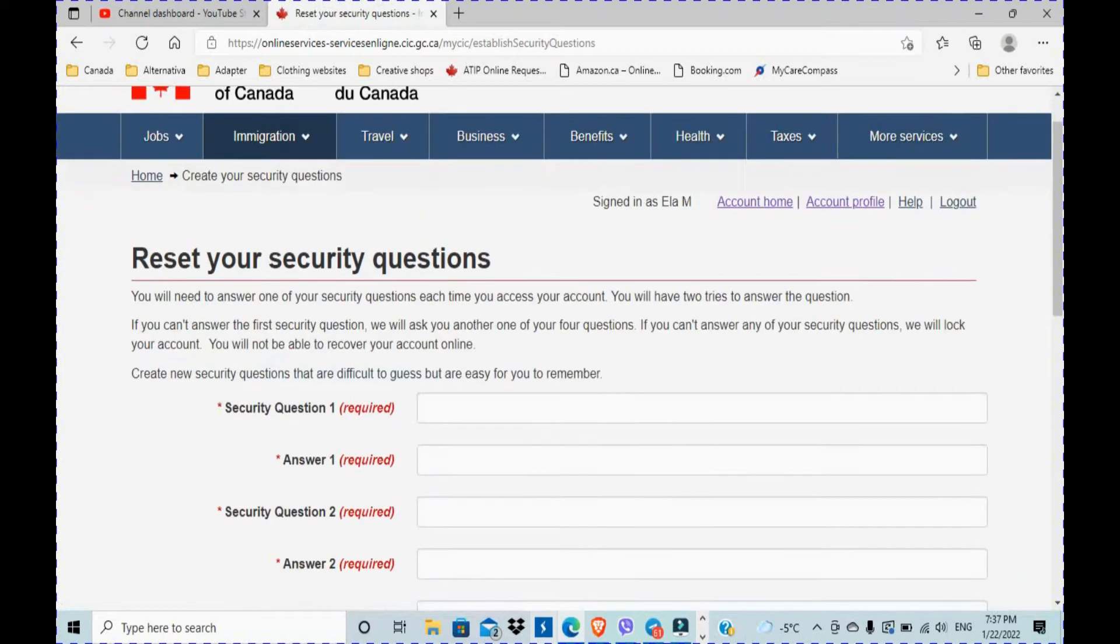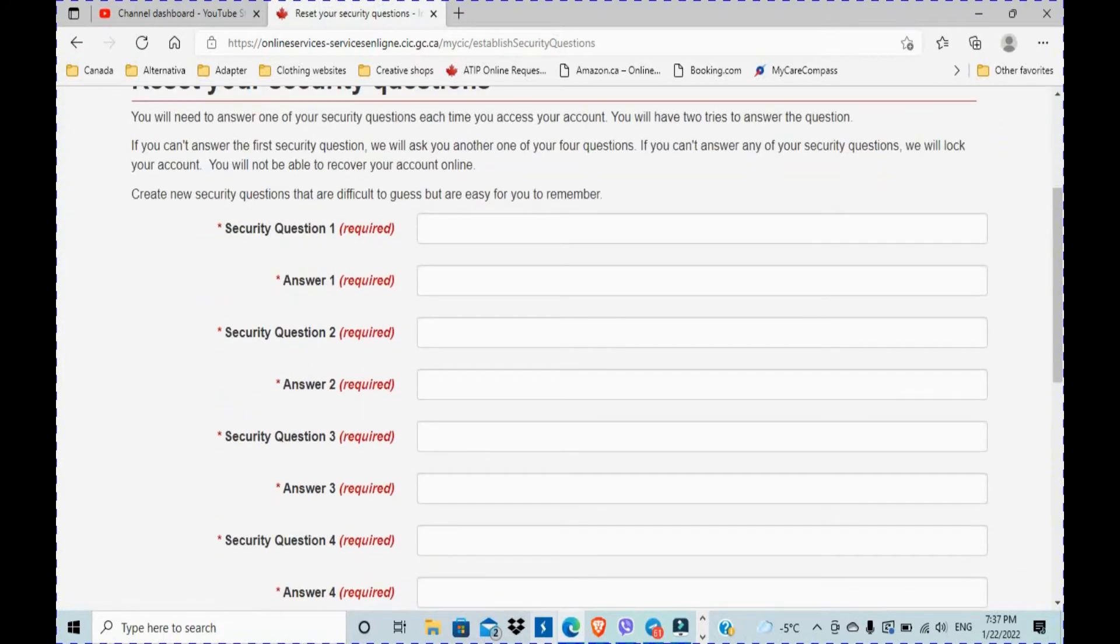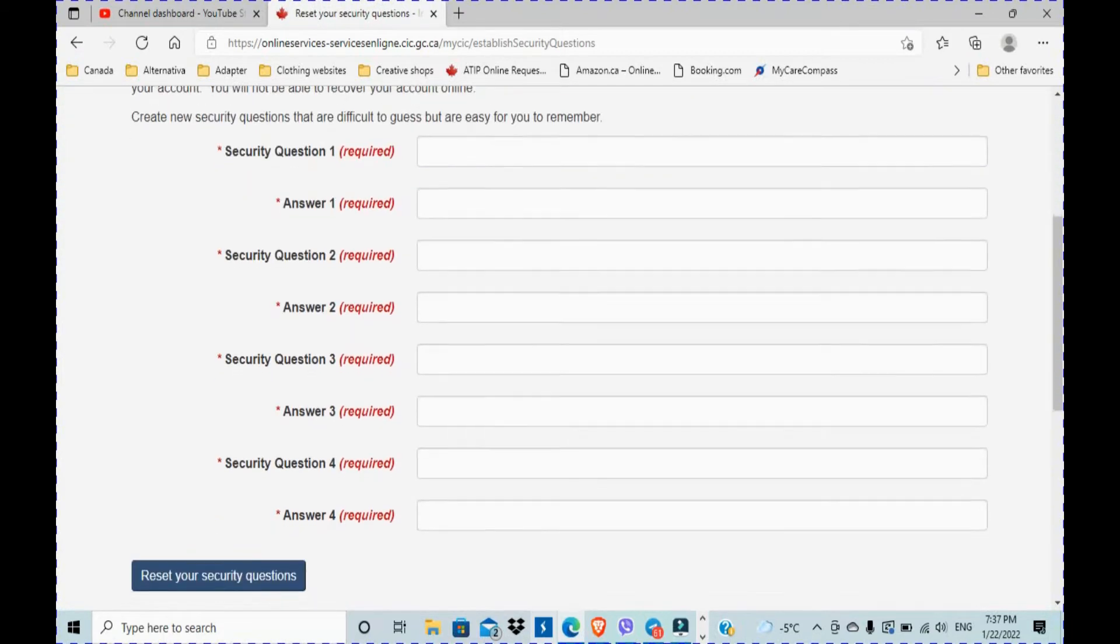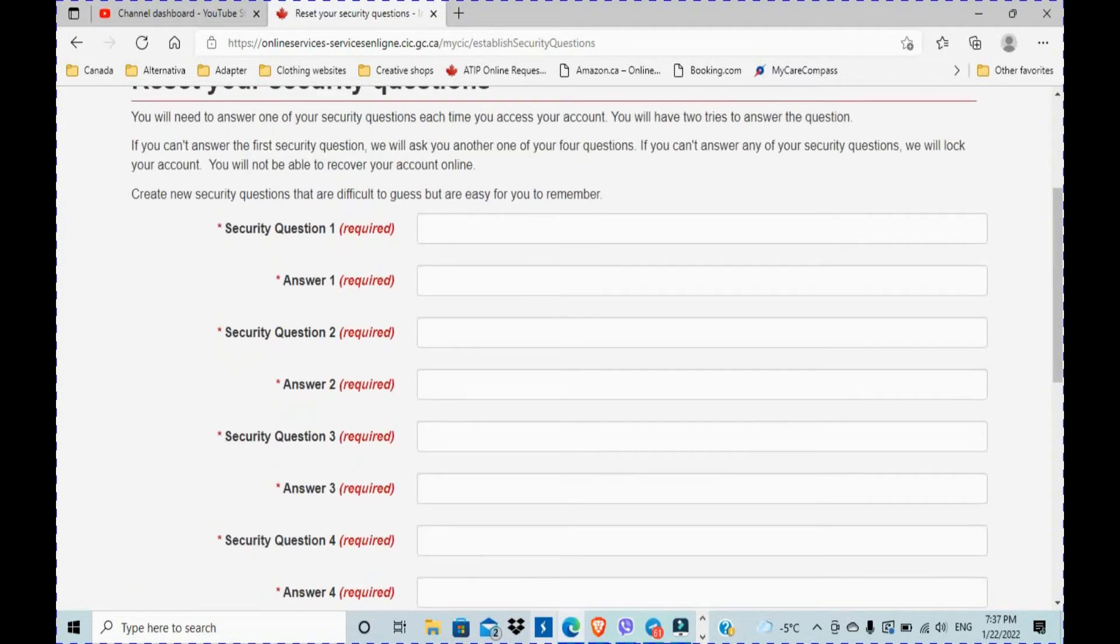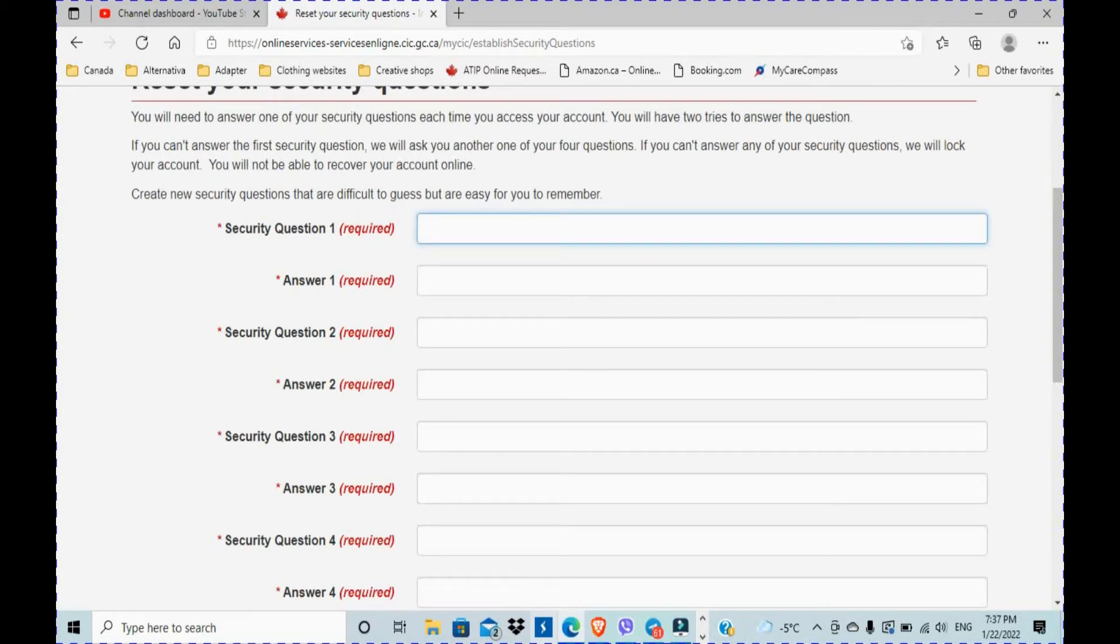And once you pass that, you're gonna see all these open fields just like when you started to create your new GC Key account. It's the same scenario. So now you need to type in your security questions and answers, four in total.